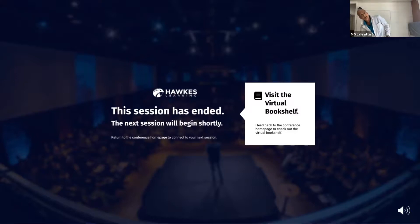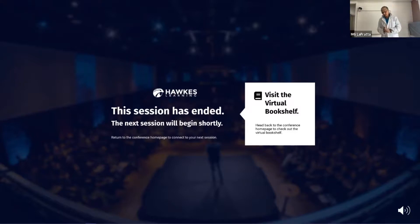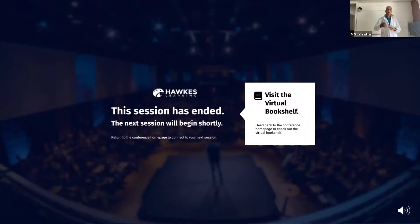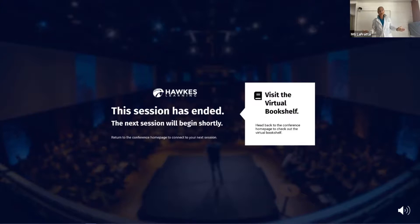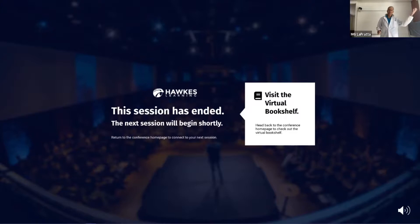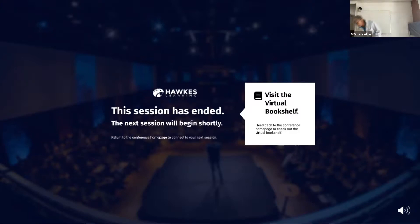Thanks for your patience. I haven't been teaching during the pandemic so this is new to me — face to face, this is all new. I have a lot of respect for all of you that have had to teach this way in the past year, so thank you for your patience.